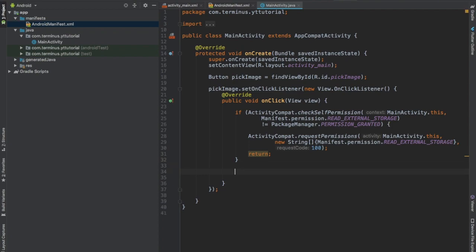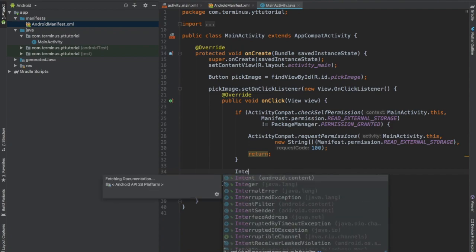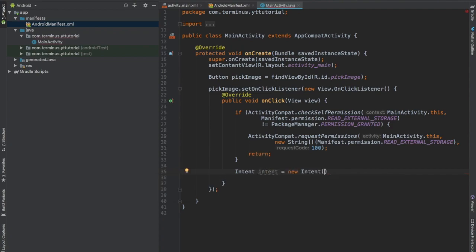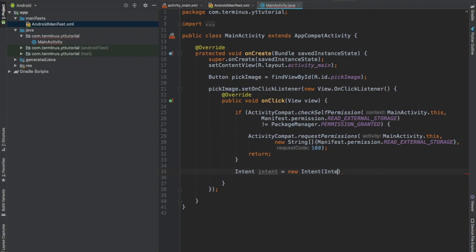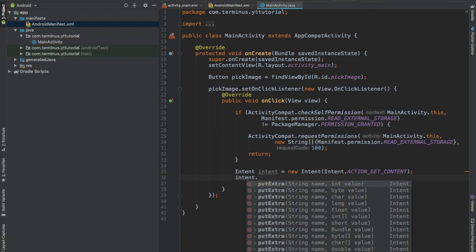And if the permission is granted, then we will pick multiple images from the gallery through an intent. This intent will be of type action getContent. Intent.putExtra